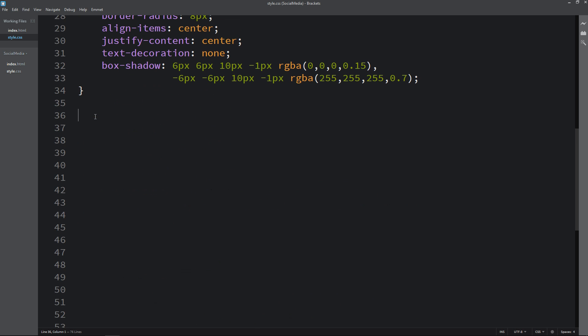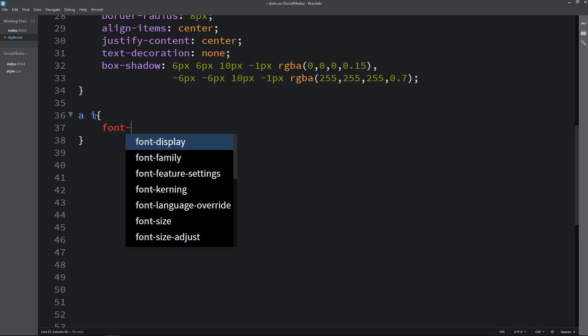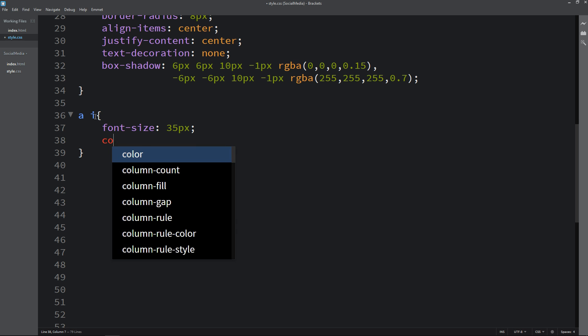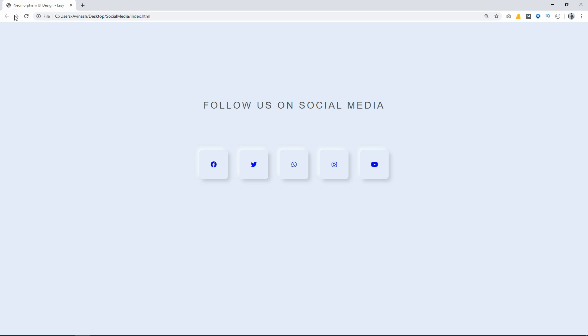Next we have to design the icons. Here we will write the selector for the anchor tag's icon element (A then I), and for this icon we will change the font size and color. Now it is looking like this.